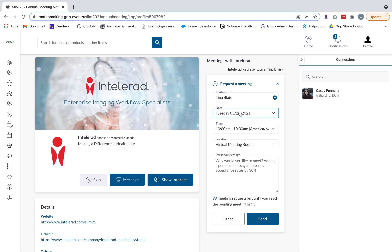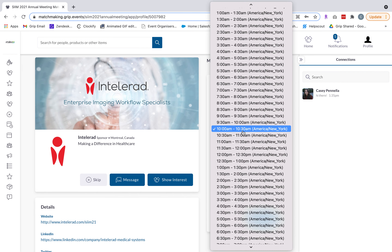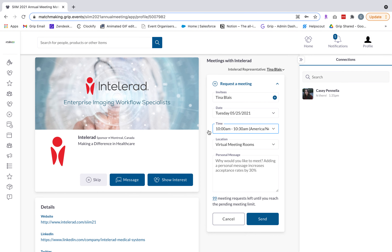When requesting a meeting, you'll go through and select the dates and times you'd like it to take place. The dates and times shown in the drop-down lists will be those where both you and the invitees have indicated availability, based on the availability calendar you set up. This takes the scheduling legwork out of it so you can quickly and efficiently book those meetings.